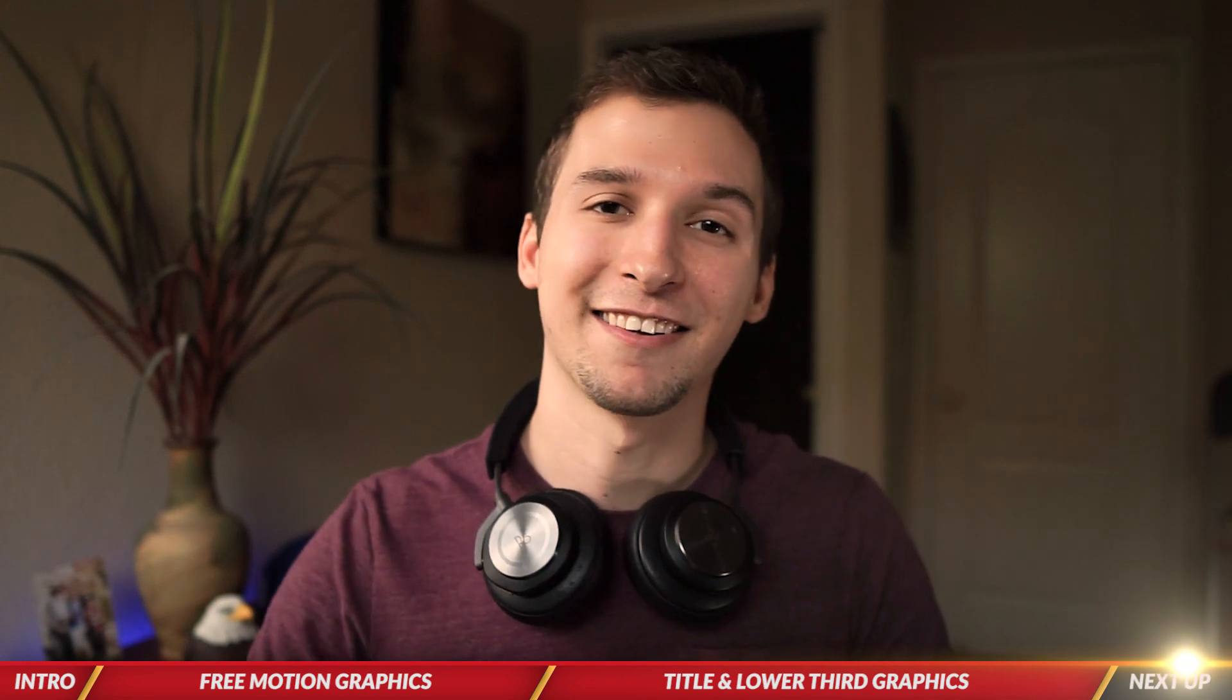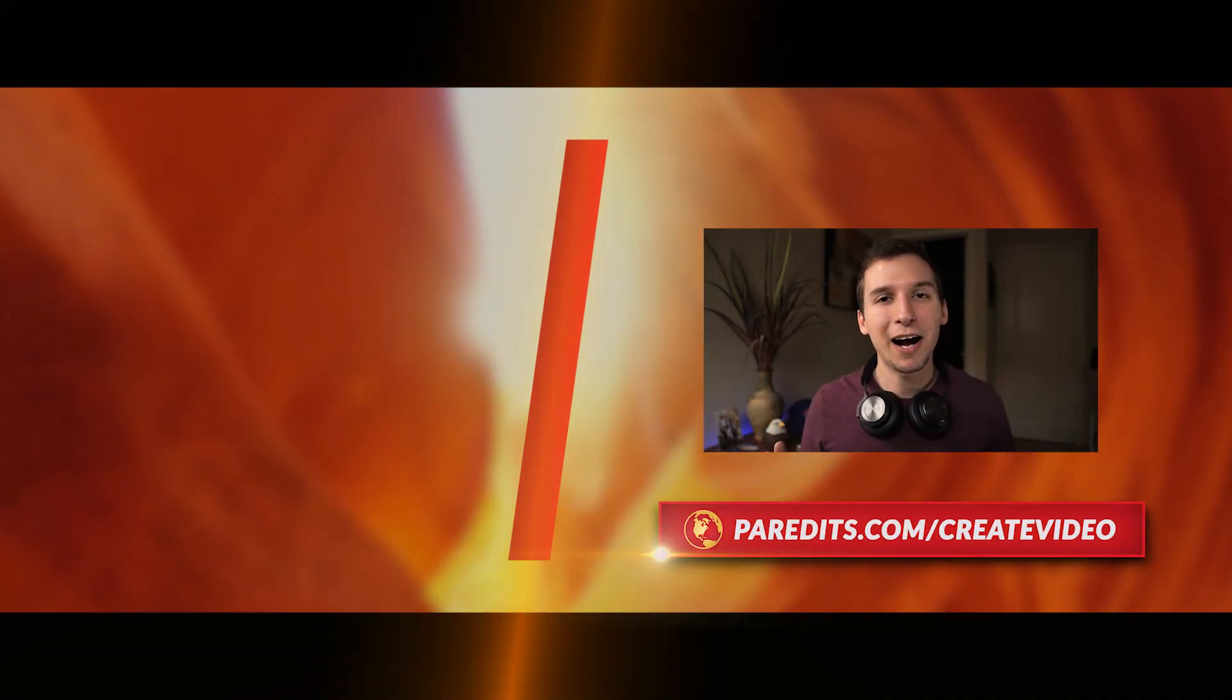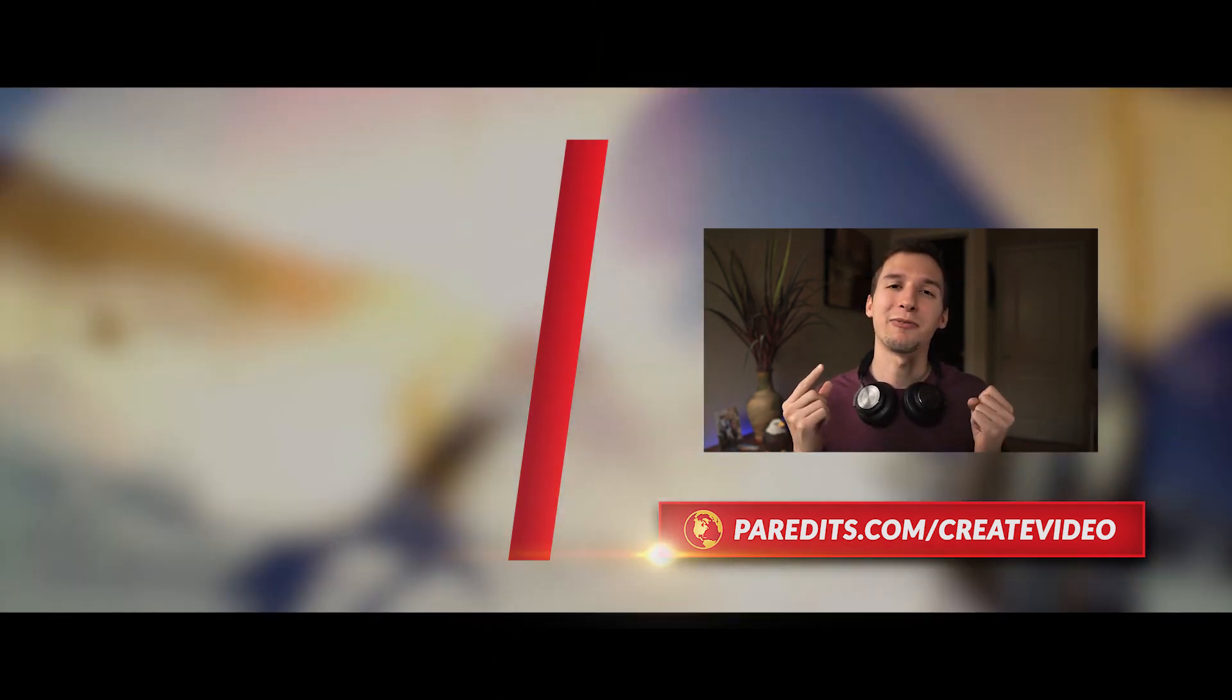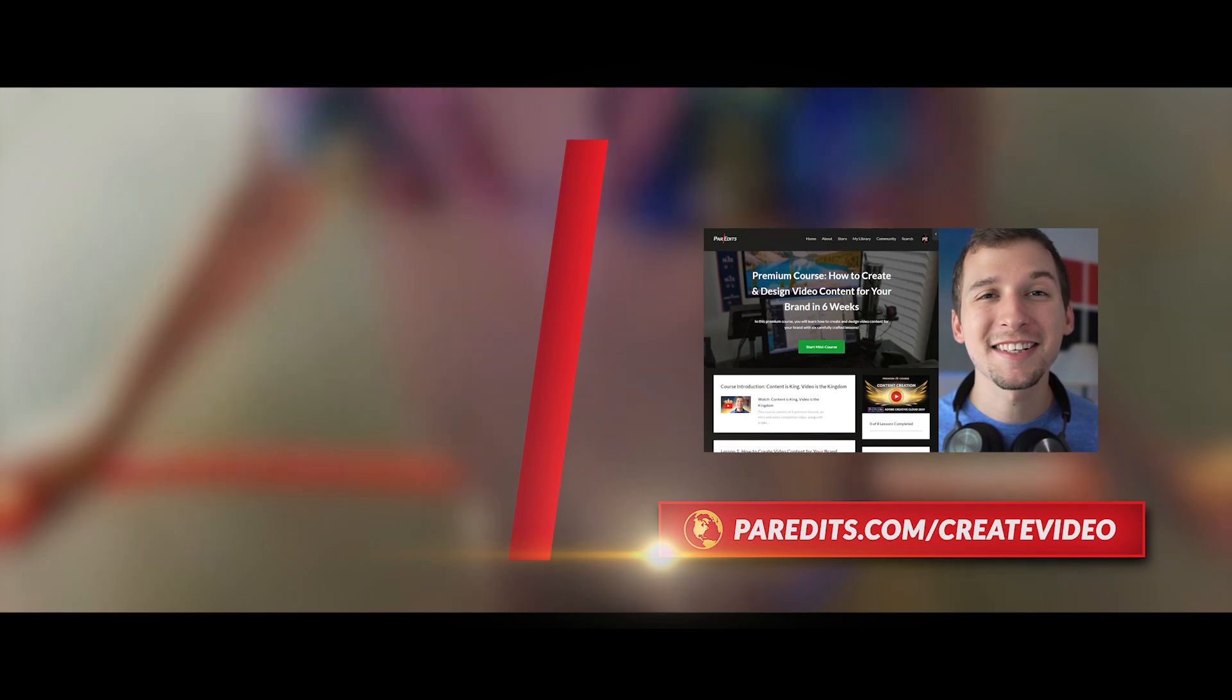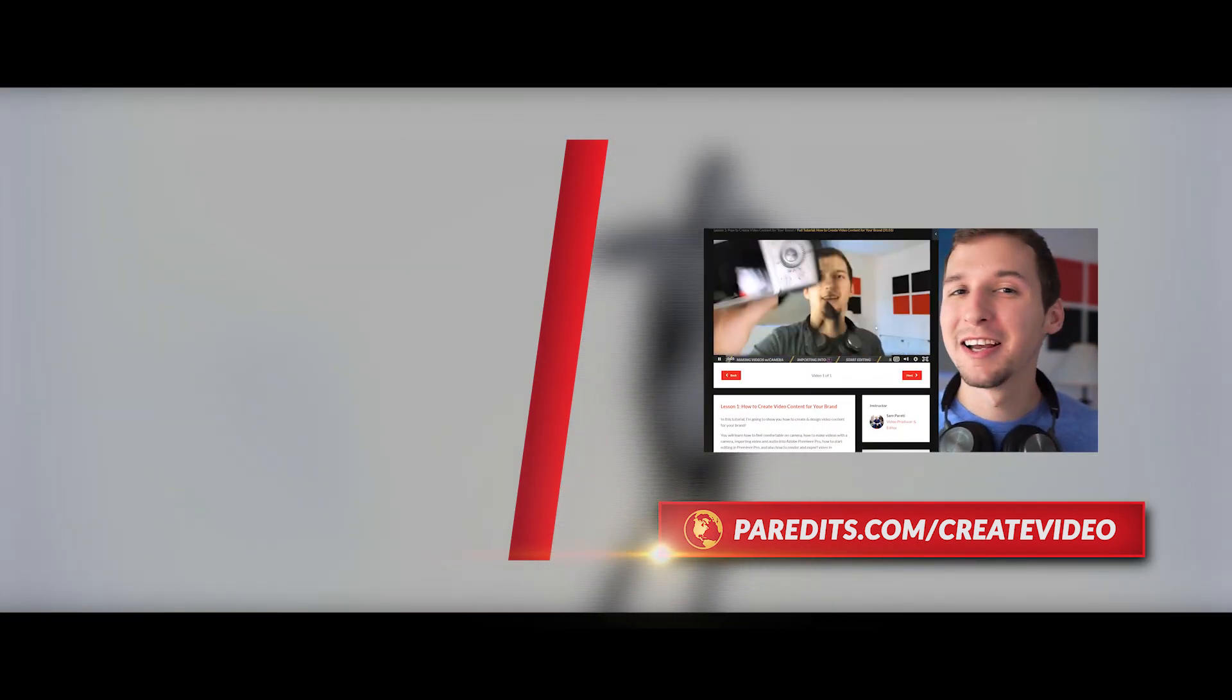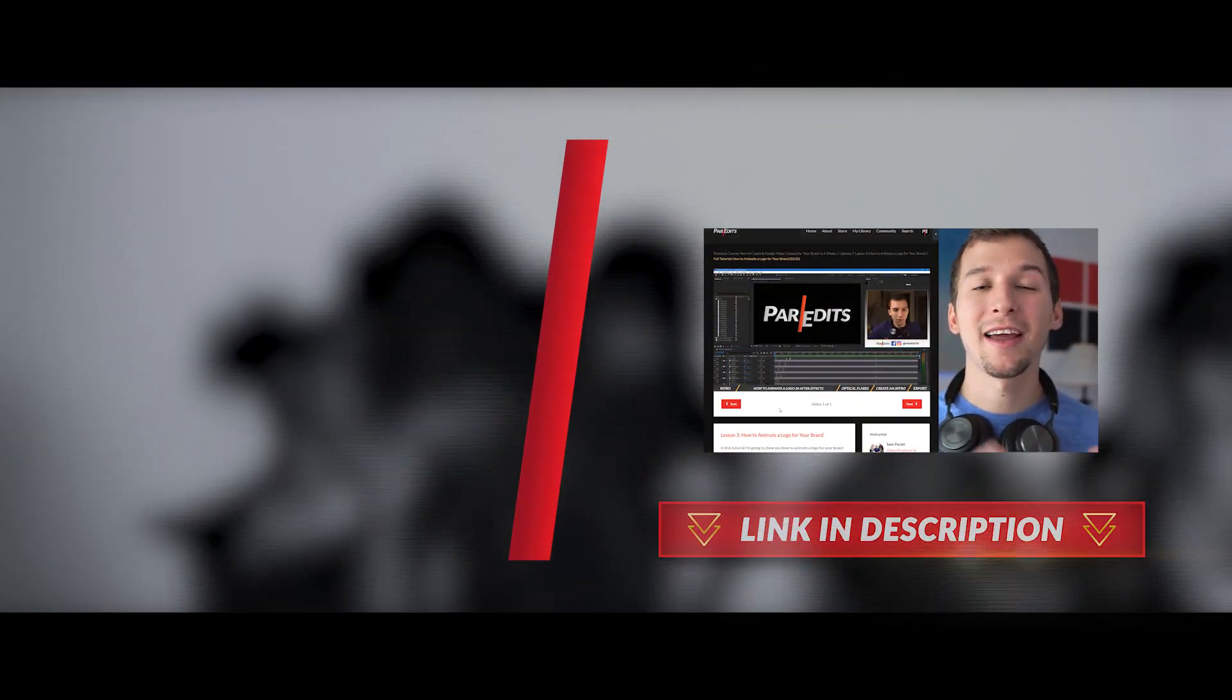And yeah, thanks guys. See you in the next one. Hey guys, to learn more about how to create and design video content for your brand, check out the free Spotlight mini course right now by going to paradets.com slash create video. Or you can check out the link in the description down below.